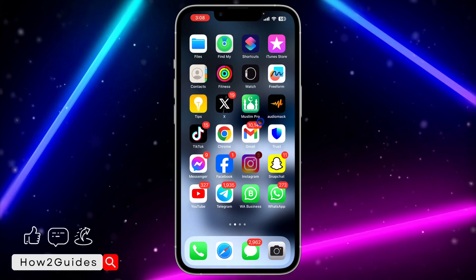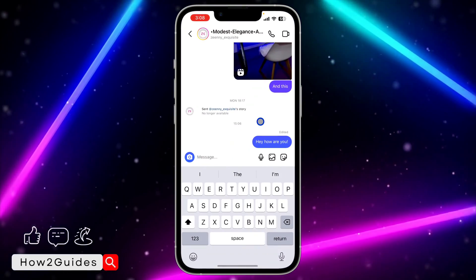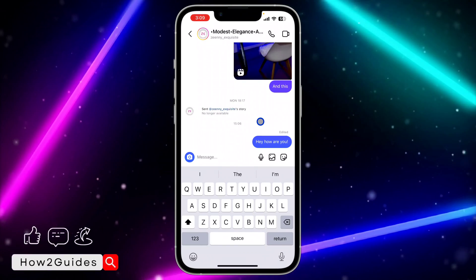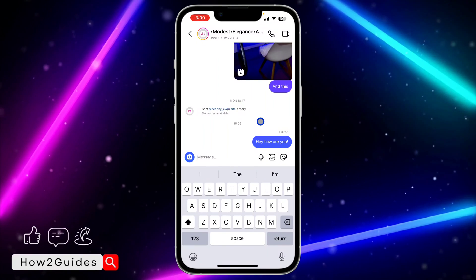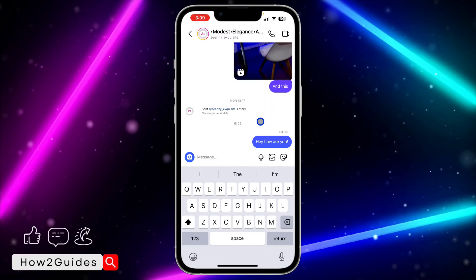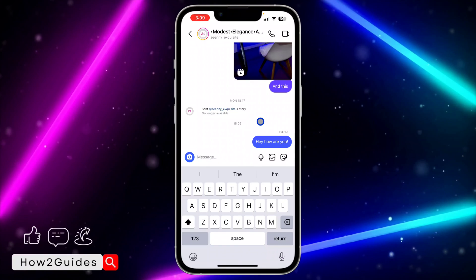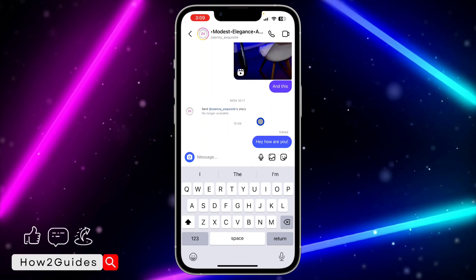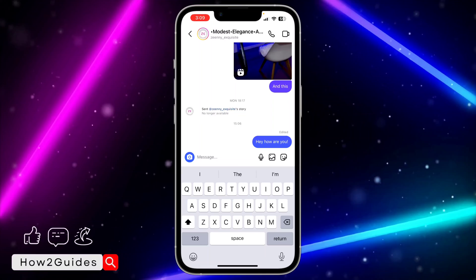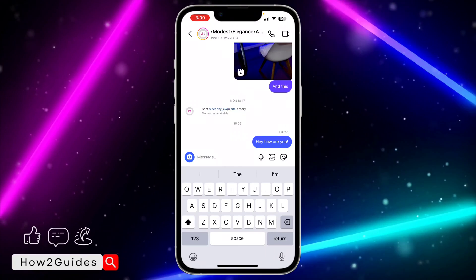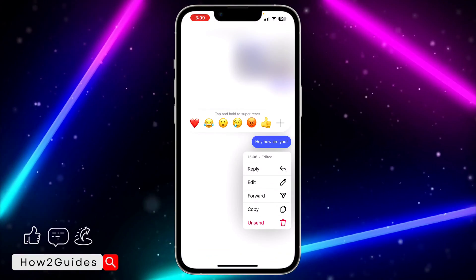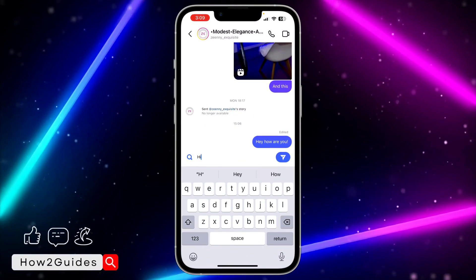If you still don't get it, that means it is not yet available in your country. I'm very sure that very soon they are going to add it to all countries, so just wait a few days or weeks and make sure you keep updating your Instagram app.